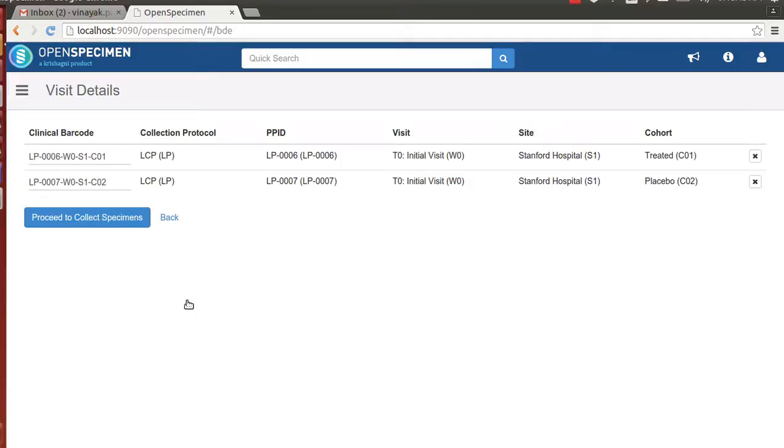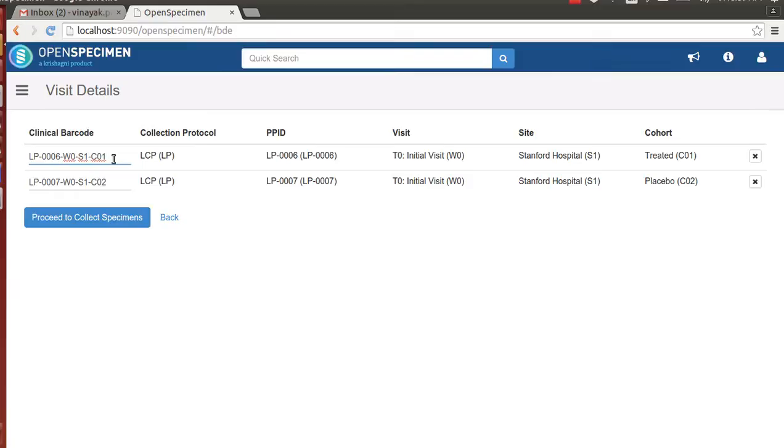The application breaks down the clinical barcode into individual components and presents the details of those components to the technician for review purpose. The clinical barcodes are totally customizable. The format and the components that make up the barcode are completely configurable.